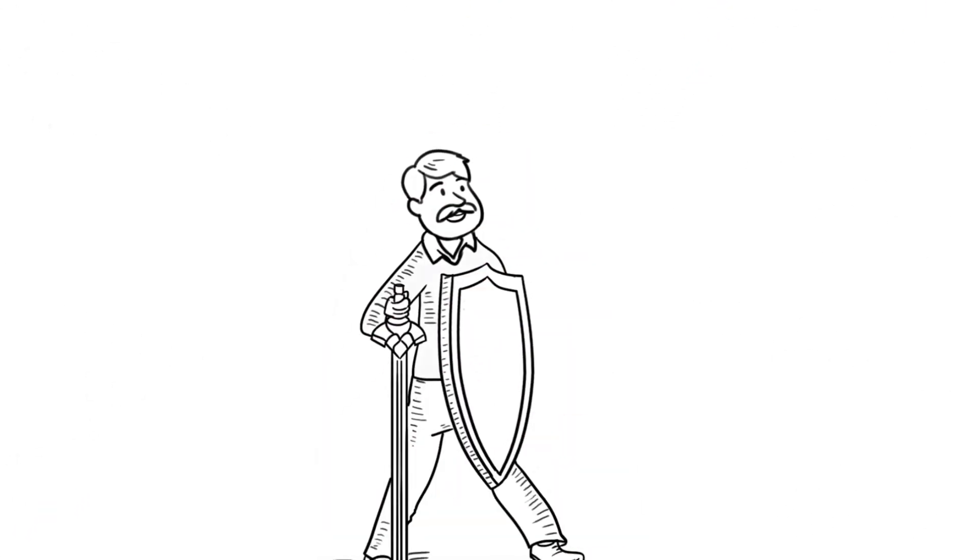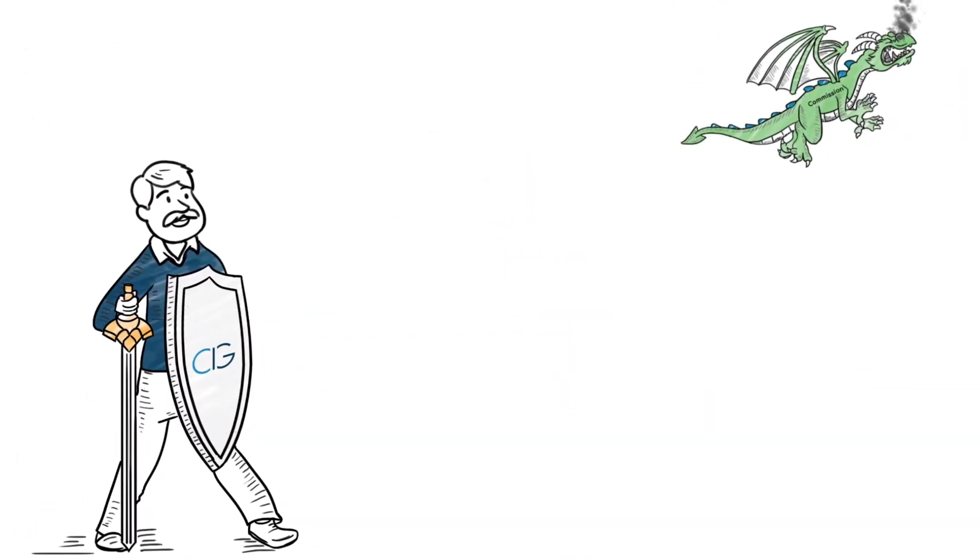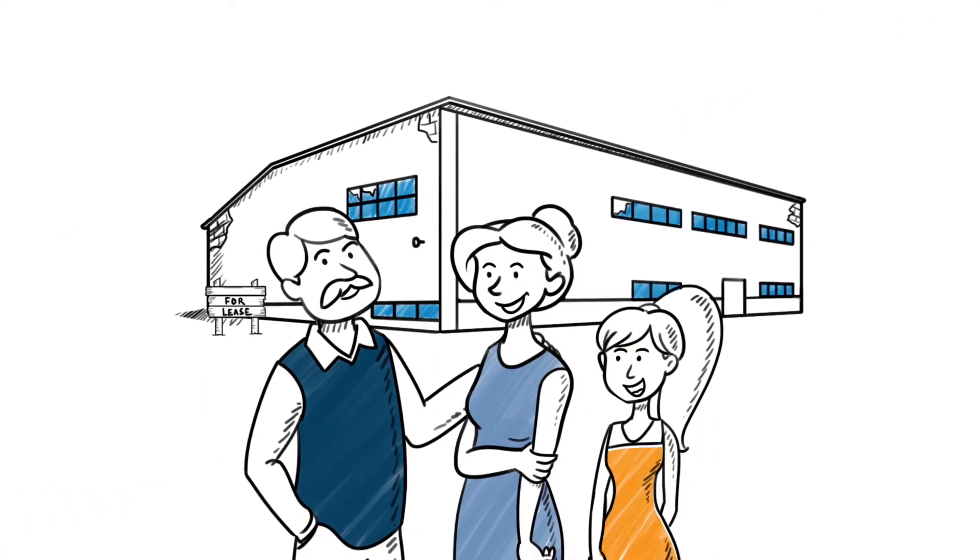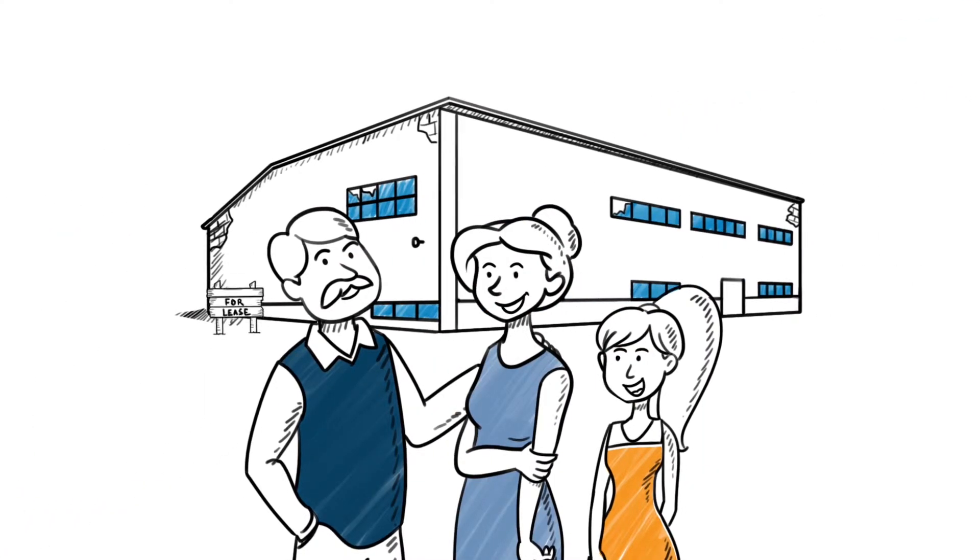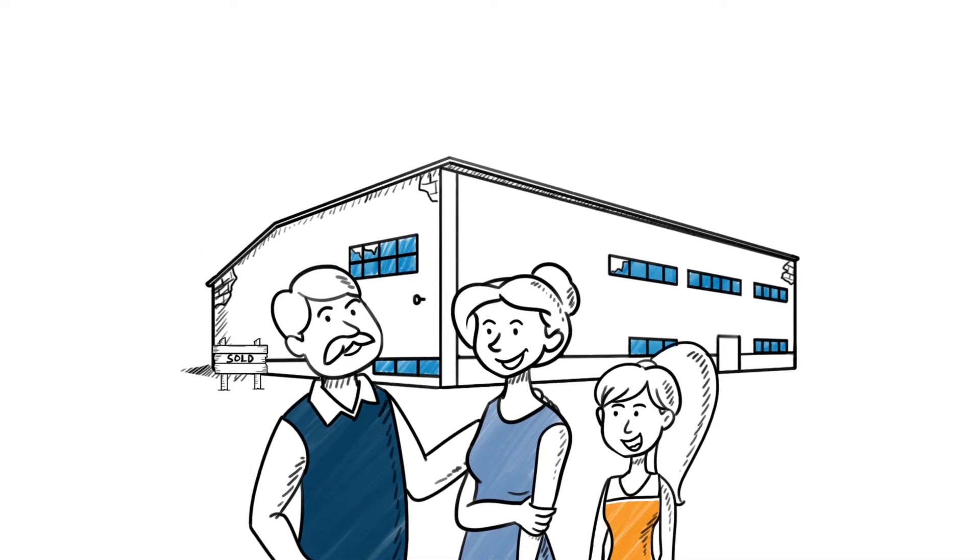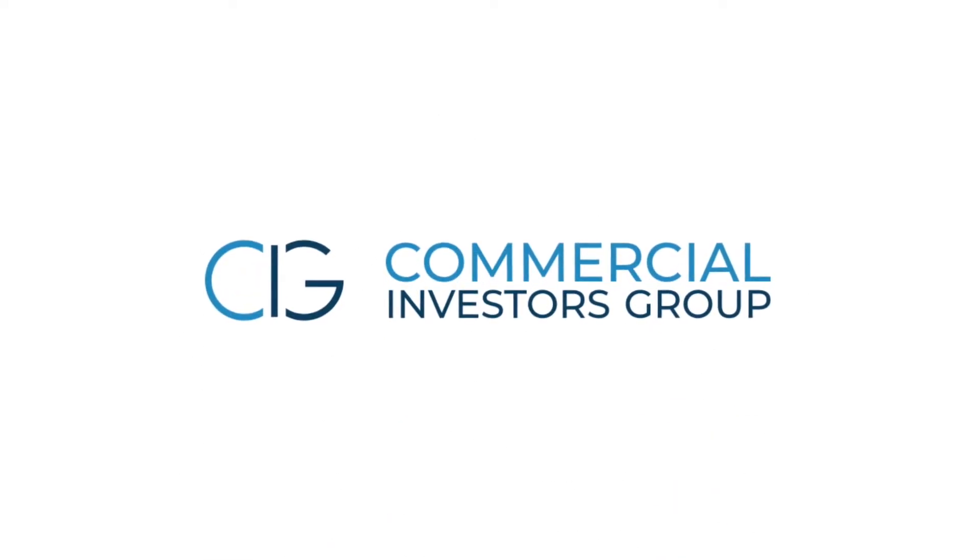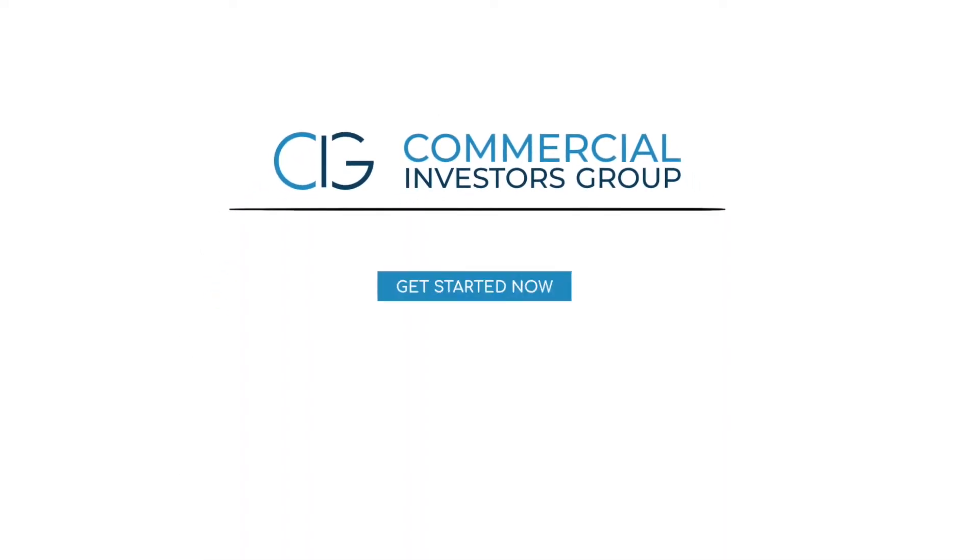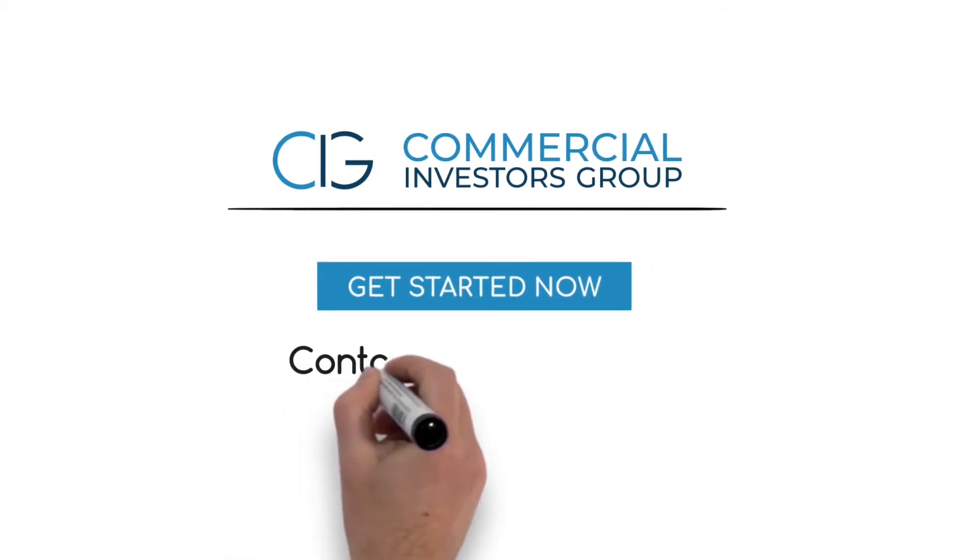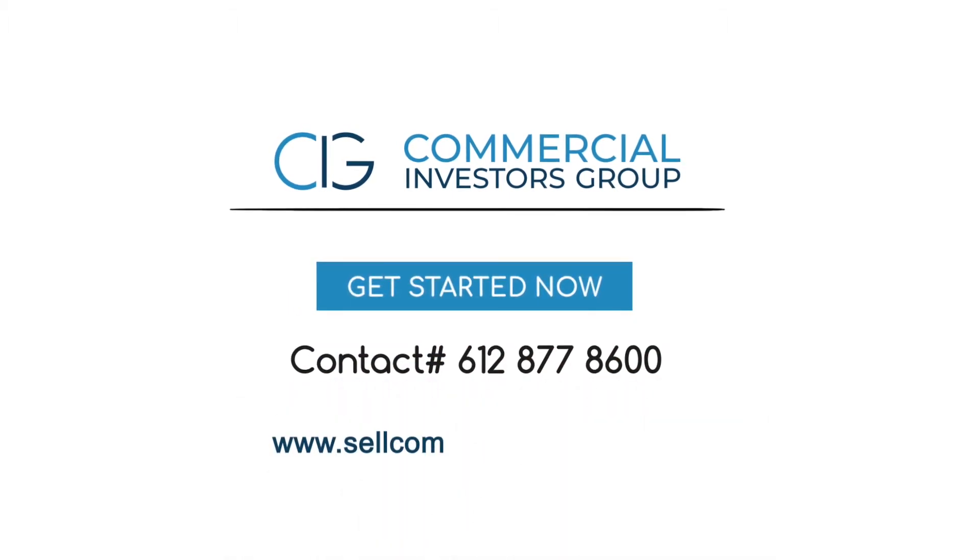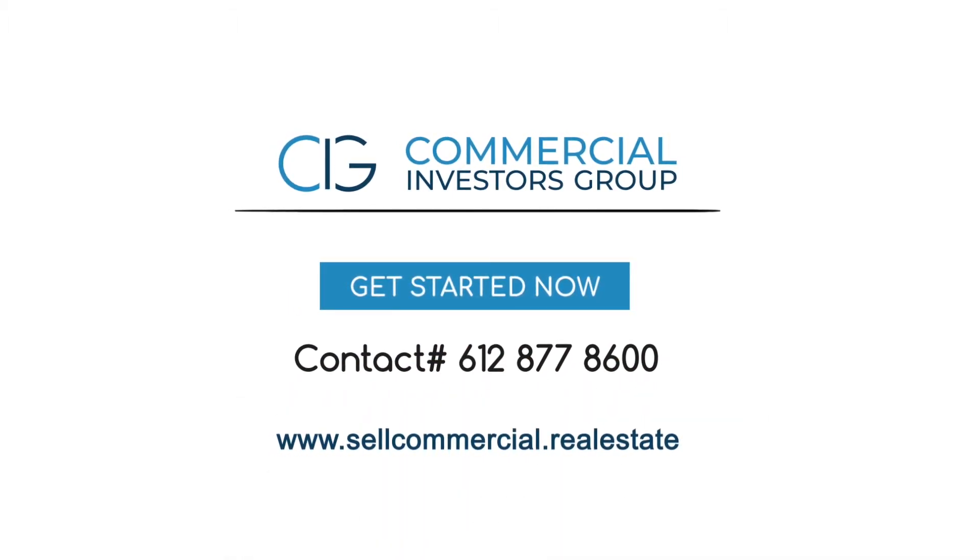In the end, Paul gets exactly what he wants because he and his family are able to choose the best way to sell the building. If you want to get one or more customized offers on your building, start with Commercial Investors Group and get your guaranteed offer within 48 hours.